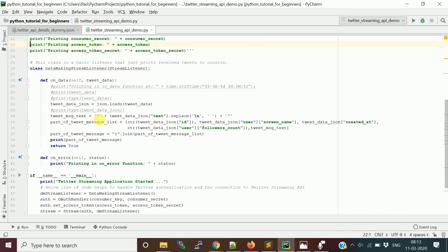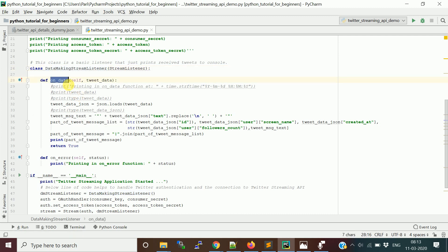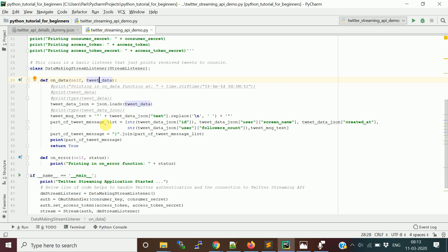Now let's explore the listener class. We create a class implementing StreamListener and override the two methods: on_status and on_error. The Stream API calls on_status when the connection and message retrieval are successful, and calls on_error if there is any failure.